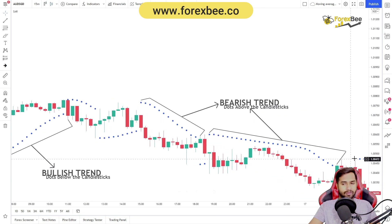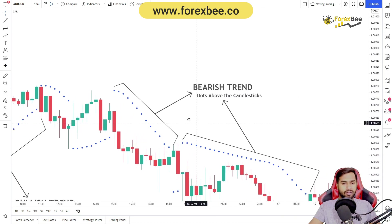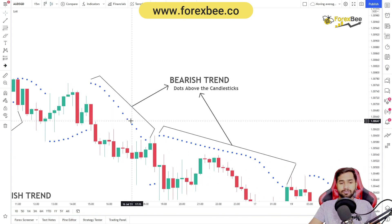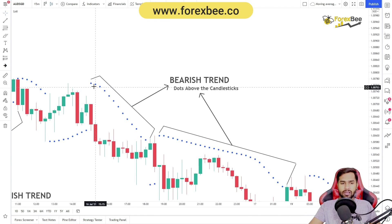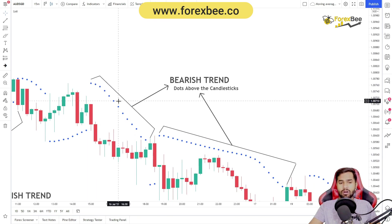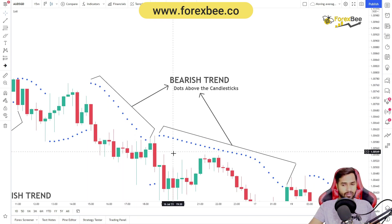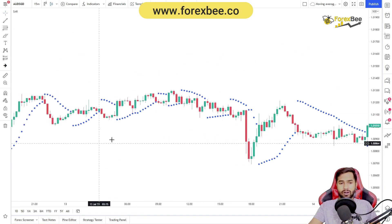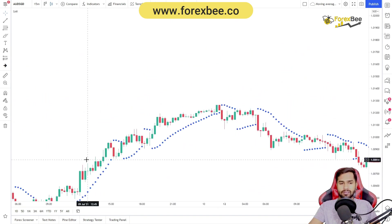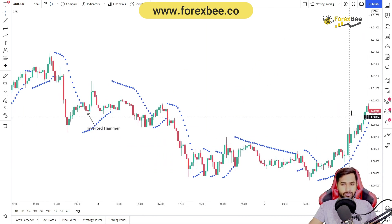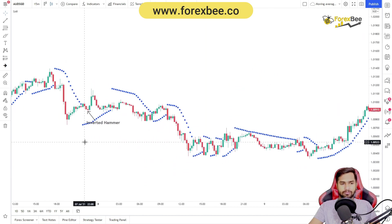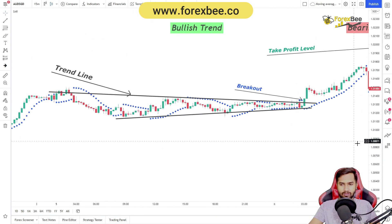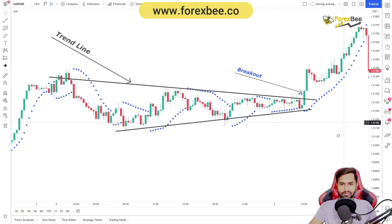A bearish trend using the SAR indicator looks like continuous dots forming above the candles. Now let's go through an example using price action — how you can use the SAR indicator along with price action in order to devise a strategy. Let me zoom in on the chart.